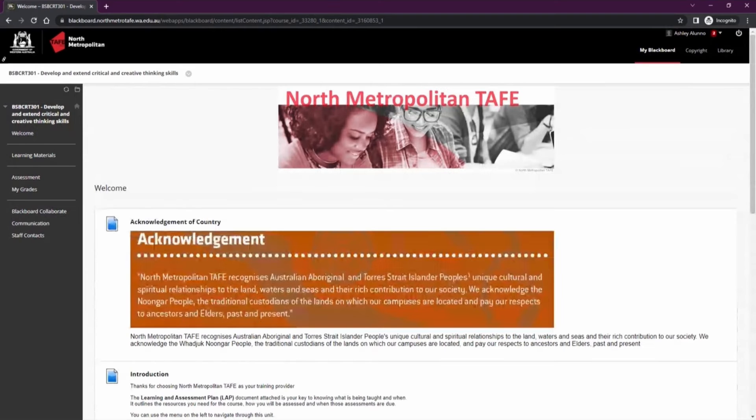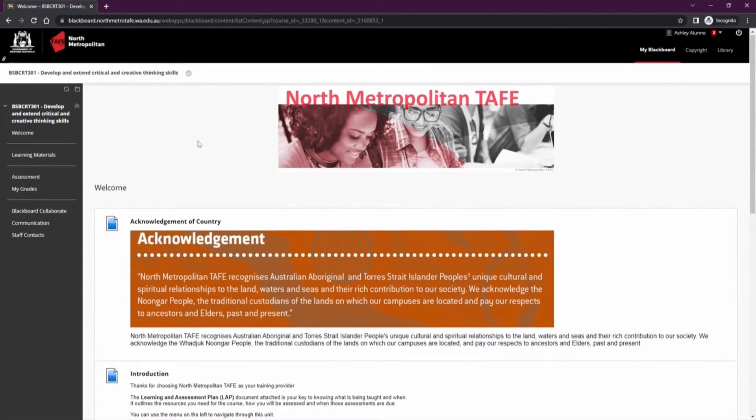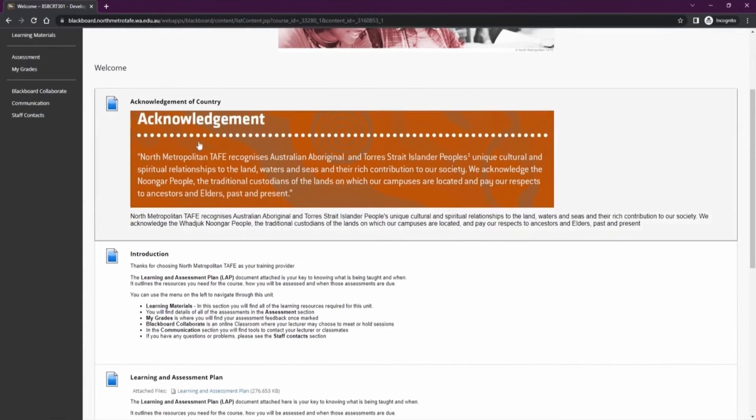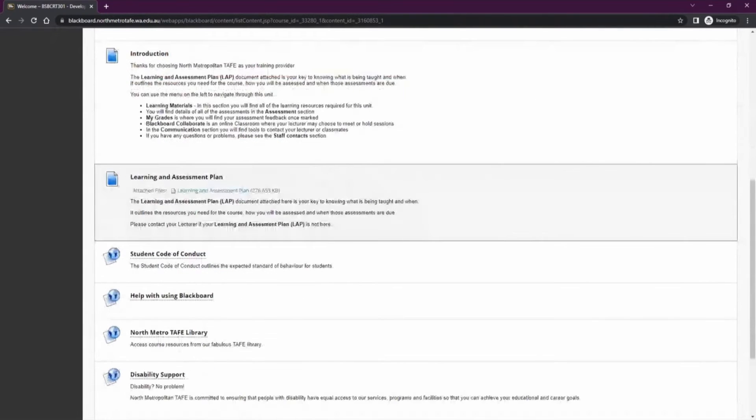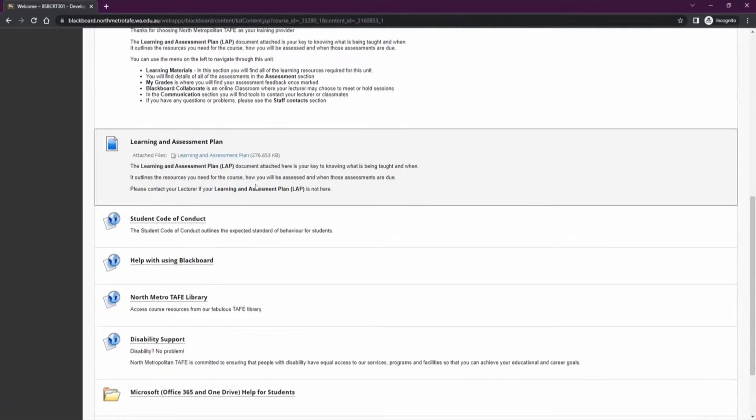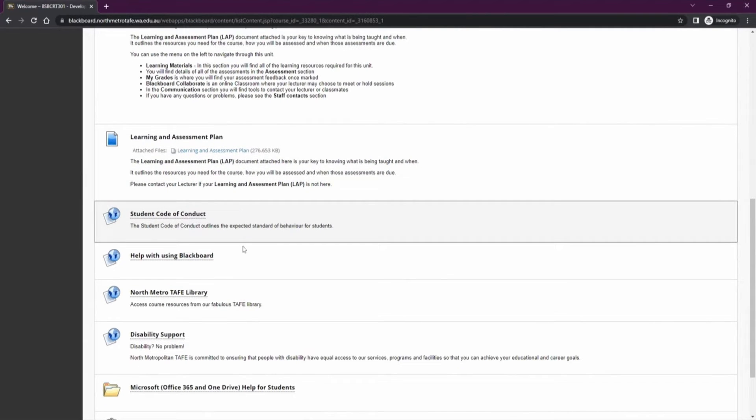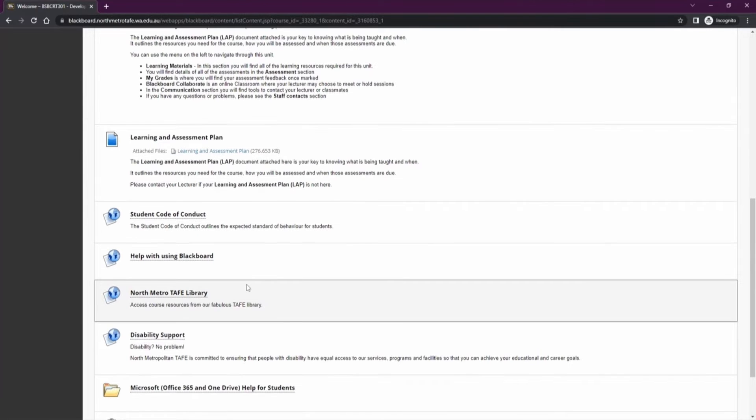This will take you into that course's page. The landing page of all courses at North Metro TAFE is the welcome page. Here you'll find an introduction to that particular unit, the learning and assessment plan or training and assessment plan which outlines how and when you'll be assessed, as well as a few important links including the student code of conduct, help with using Blackboard and North Metro TAFE library.